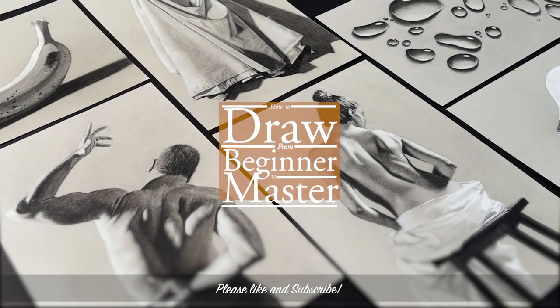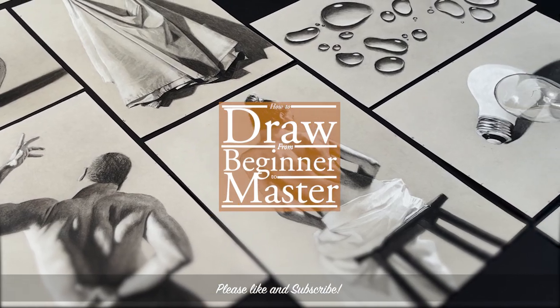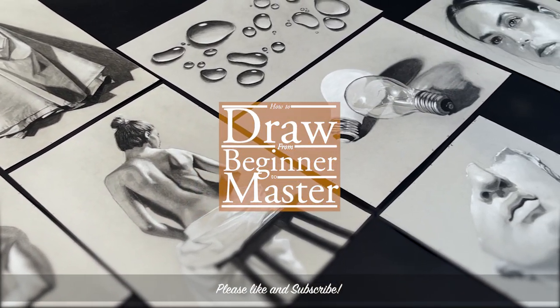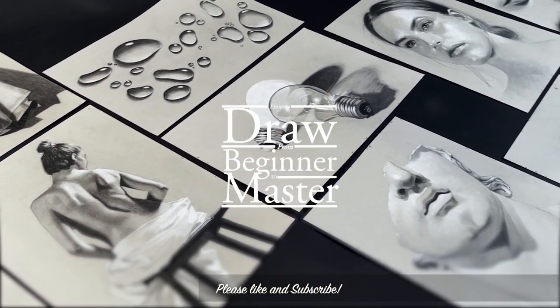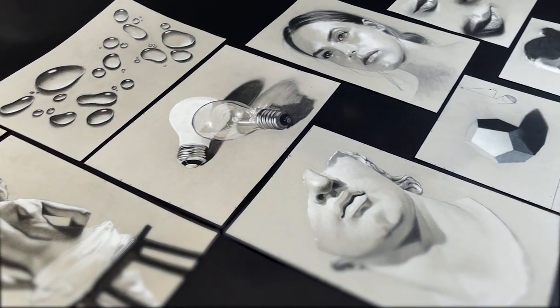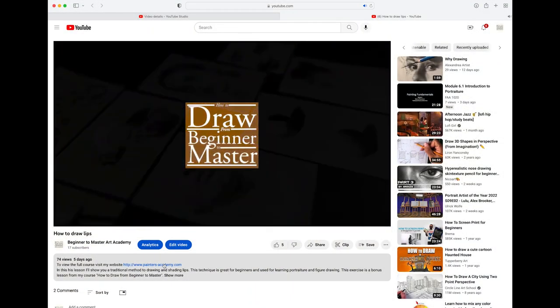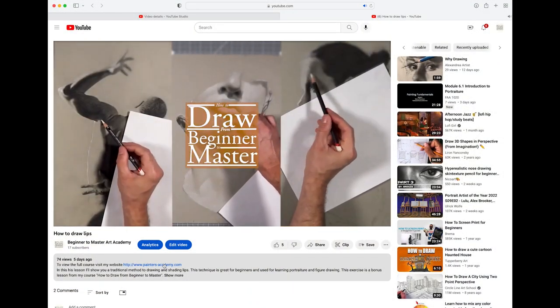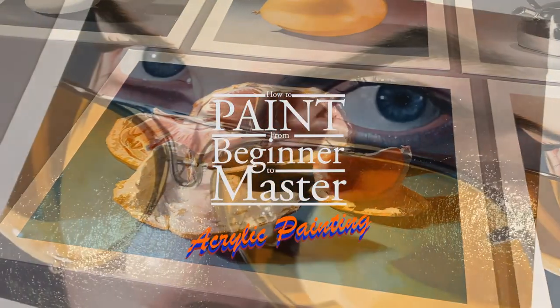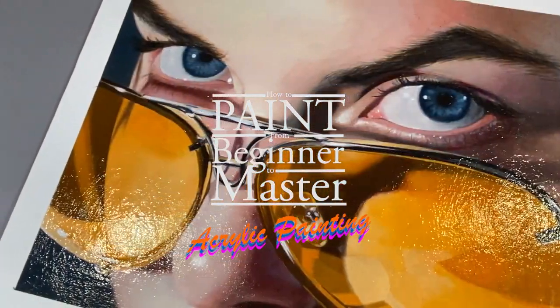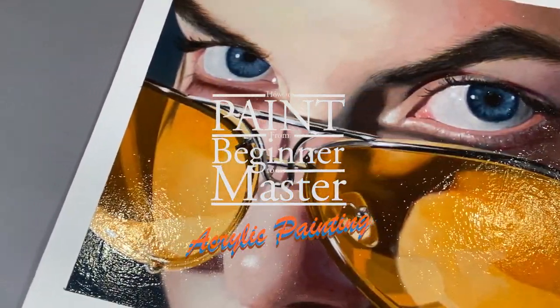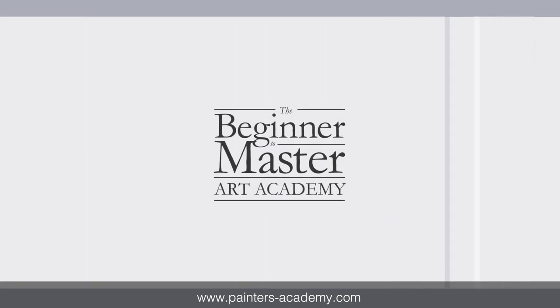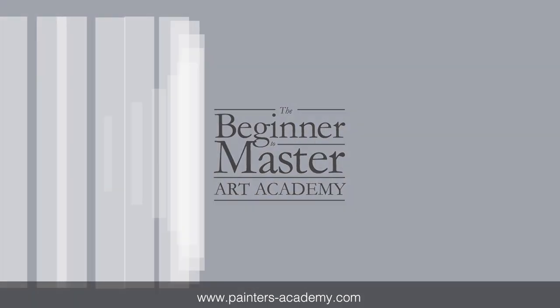Please like and subscribe to my YouTube channel for more great tips on traditional drawing and painting techniques. And visit my online art school, the Beginner to Master Art Academy, if you'd like to preview the full course, as well as oil and acrylic painting courses for both beginners and experienced artists. Start your journey today!